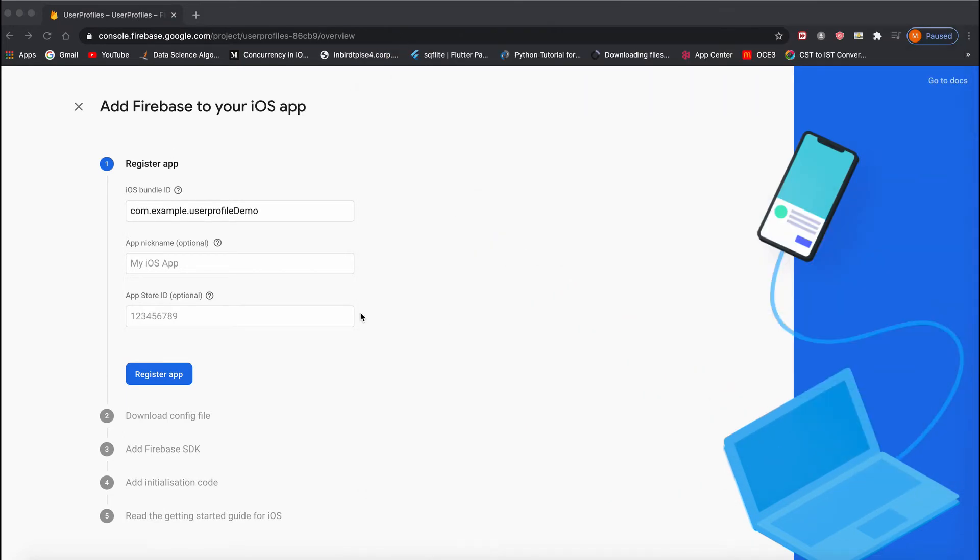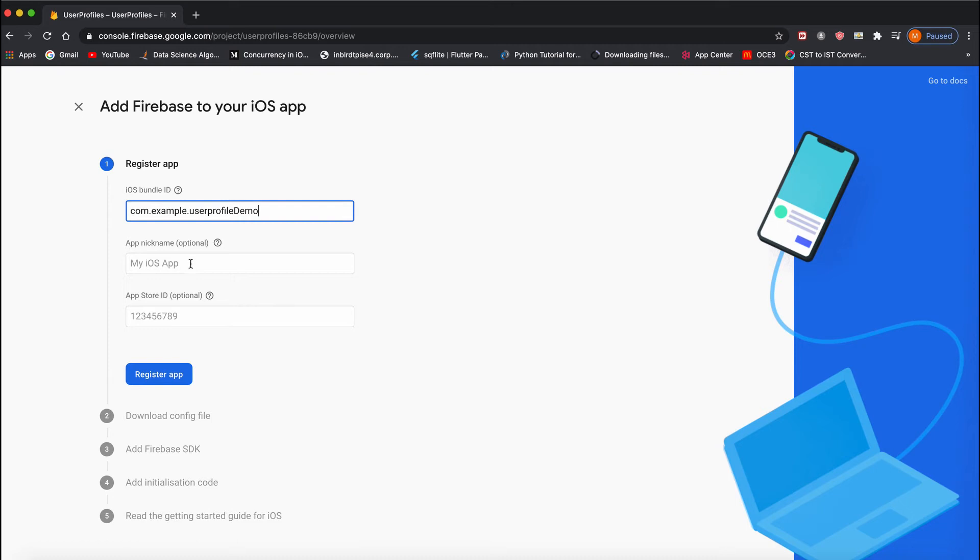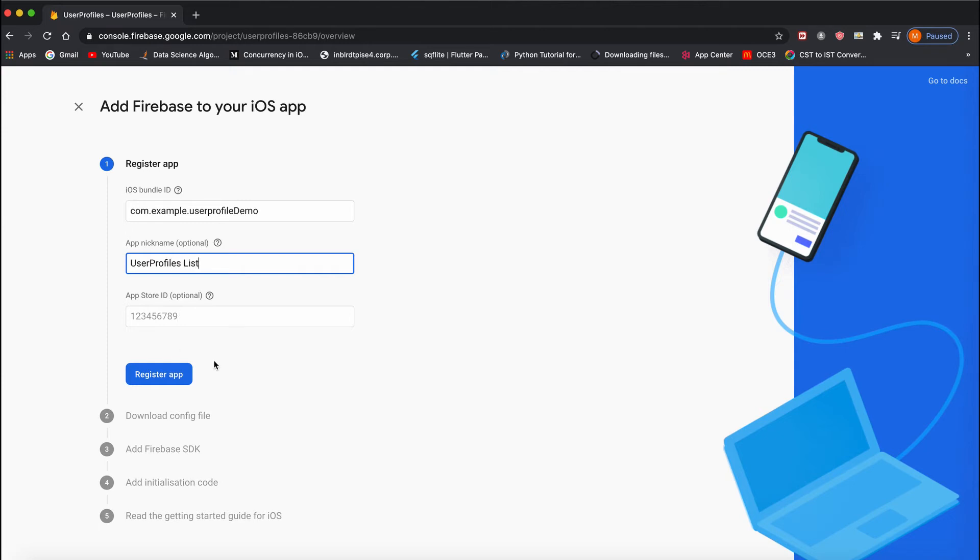For the nickname, you can supply any nickname. I'm just giving it User Profiles List. The App Store ID is optional. Next, click on 'Register App'.